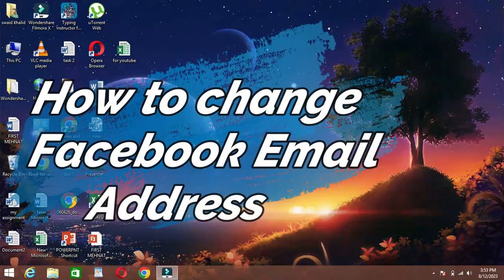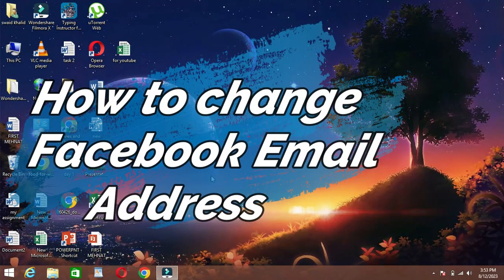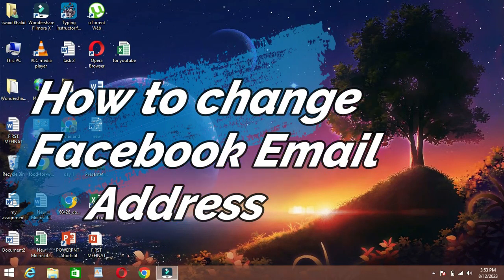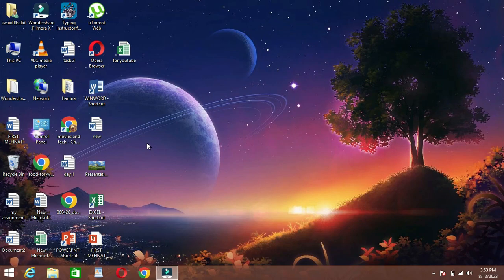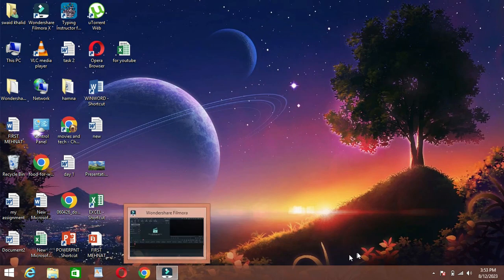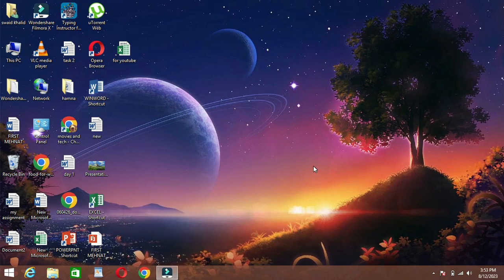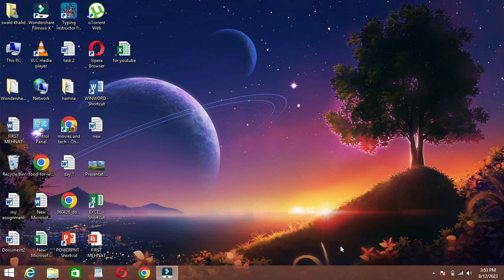Hey there, welcome back to our channel. Today, we're going to walk you through a step-by-step guide on how to change your email address on Facebook. Let's dive right in.